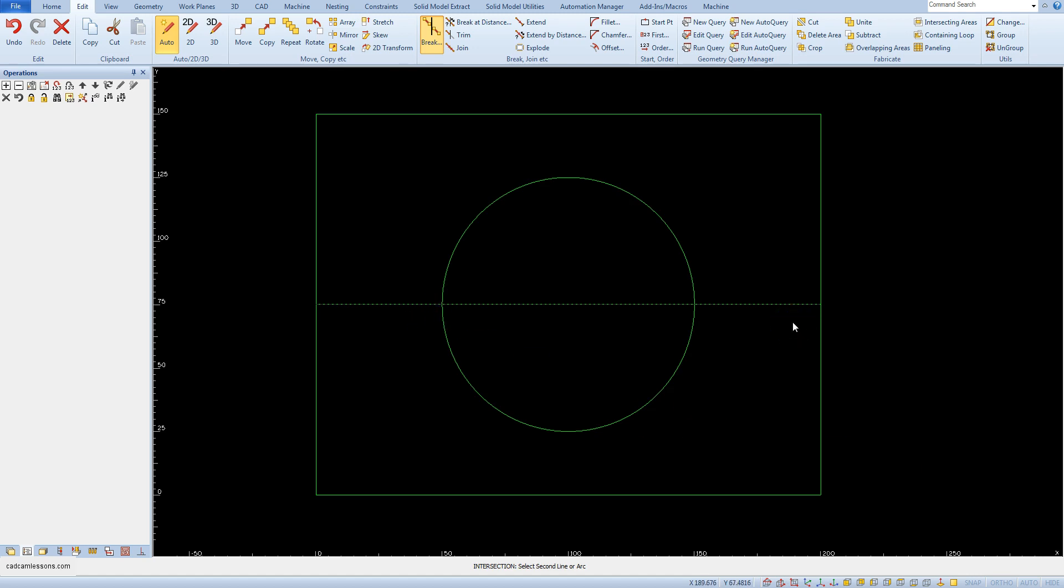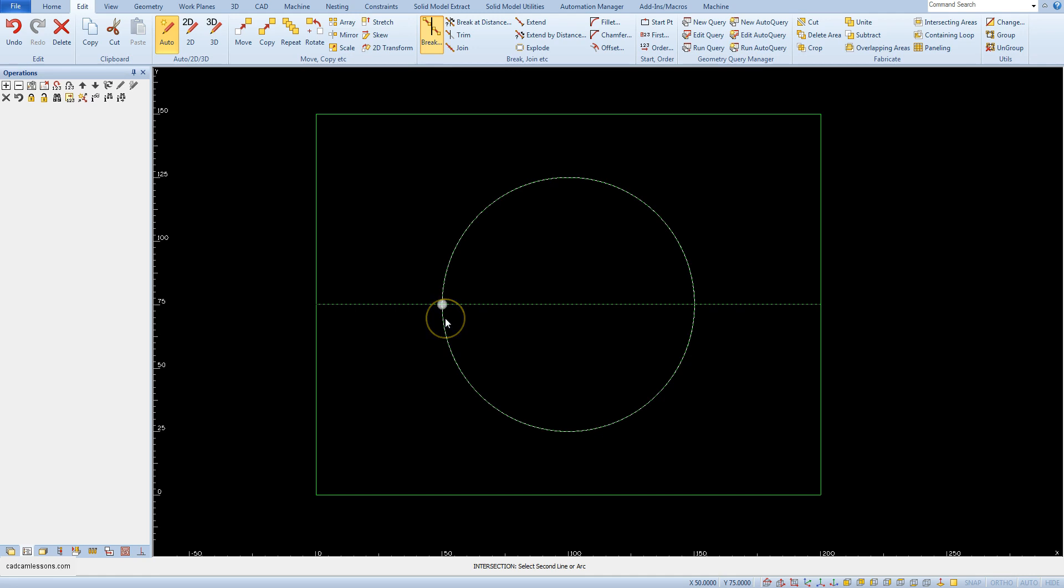Next we have to indicate the second geometry that would cut the geometry to be split. Now, when we are near the division point of the circle, a snap will appear informing us of the division point. Click on the circle near the split point.